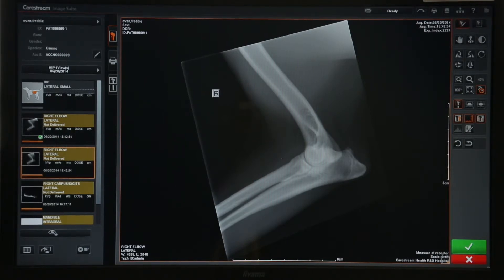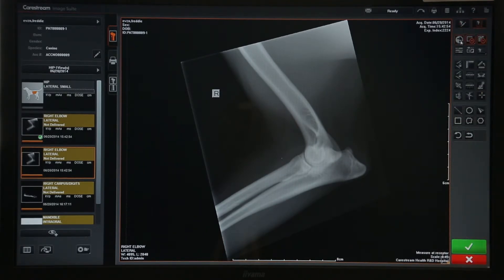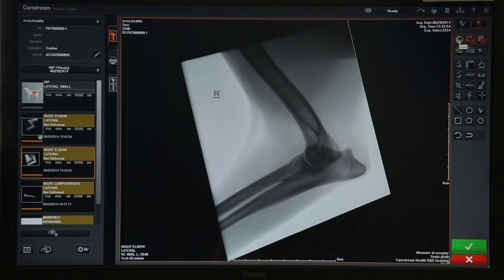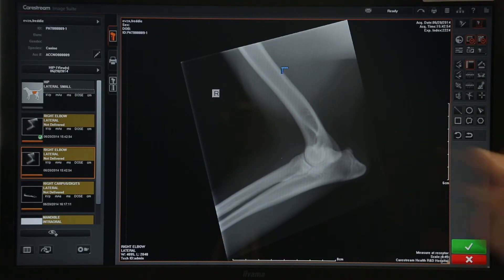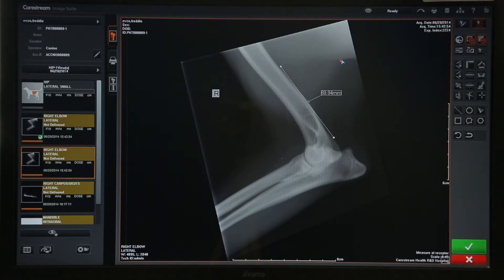You also have advanced tools on the system under the second tab. In advanced tools you gain functions like inversion, where black goes to white and white goes to black, and this is also where all your measurement tools are. The ruler is the most simple one — from the point of the arrow you first click, move the mouse to where you need to measure to and click again, and it will give you a measurement. If you don't want that measurement you can drop it in the bin.